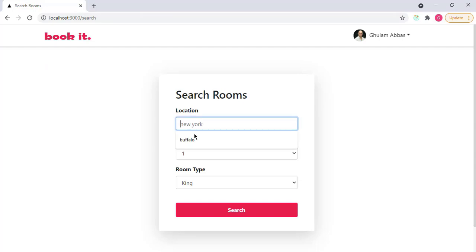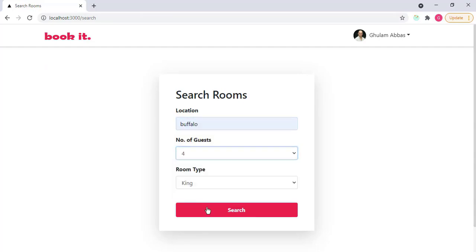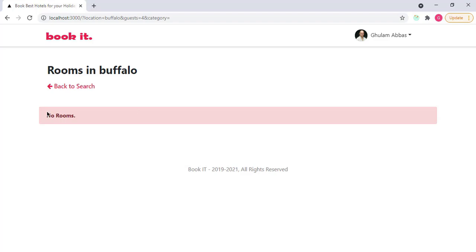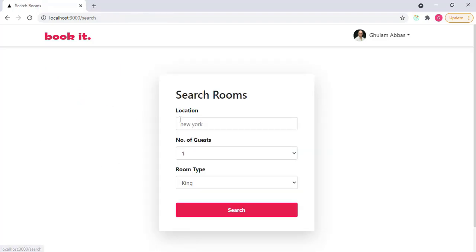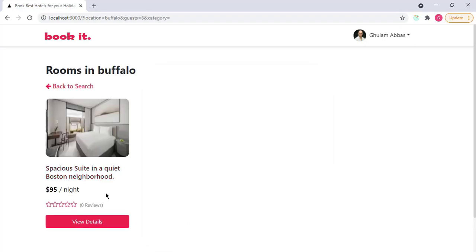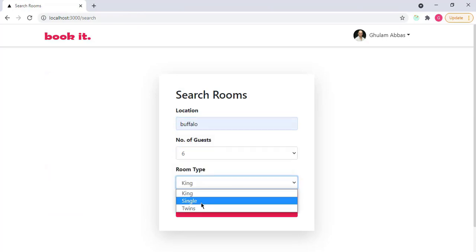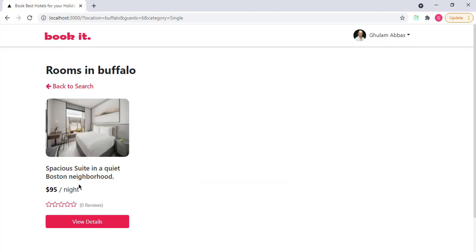For example, if I type here Buffalo, which is the city name, and click on search, now I have only one room that has Buffalo in the location. If I want to search a room that has in Buffalo that has gas capacity of 6, I search and now this room has 6 gas capacity. In the same way, we have the room type, and I have this room again. So this is the search functionality.